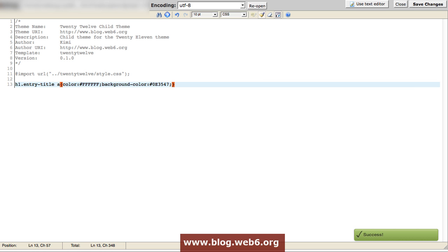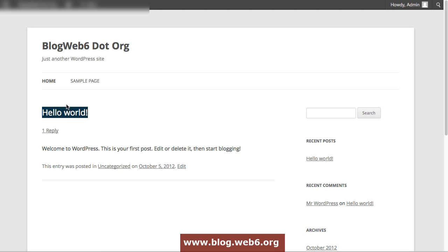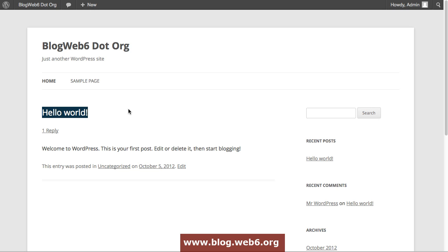Now, if we go back to our blog and refresh it, this should be changing. Because we just changed the color to be white and the background color to be dark blue. That is it, guys, how you can create 2012 child theme.